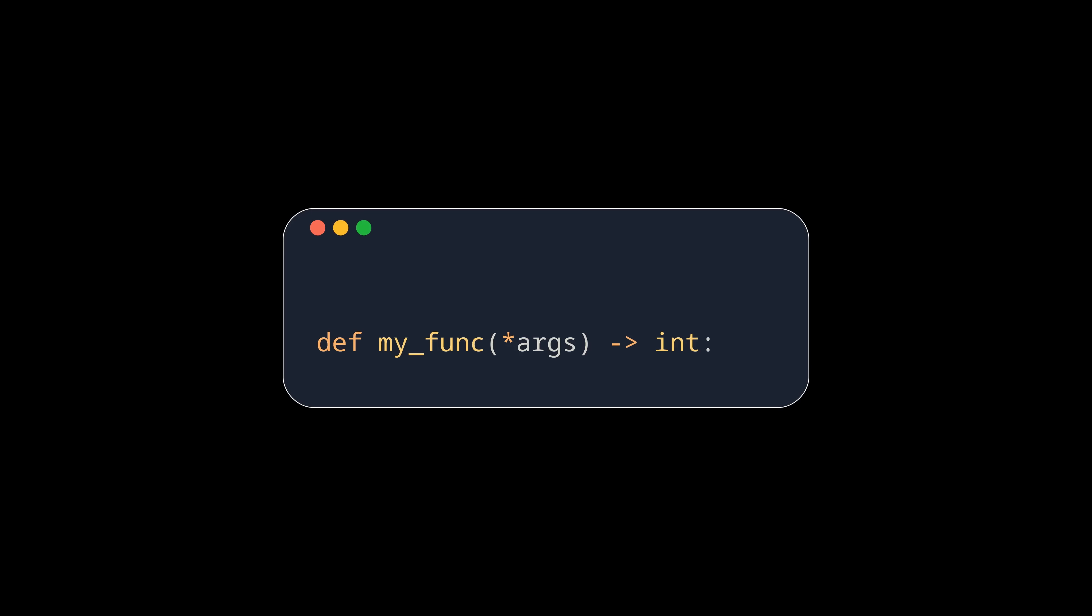The same goes for callables. Let's say you want to annotate a function that takes in any arguments, but always spits out an integer. You can do it like this.